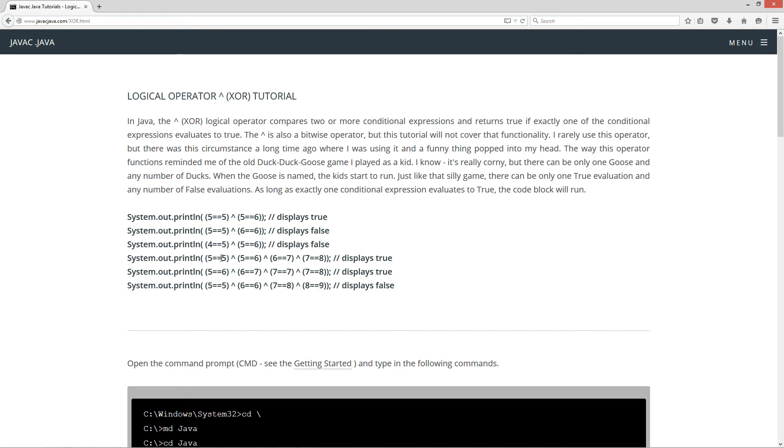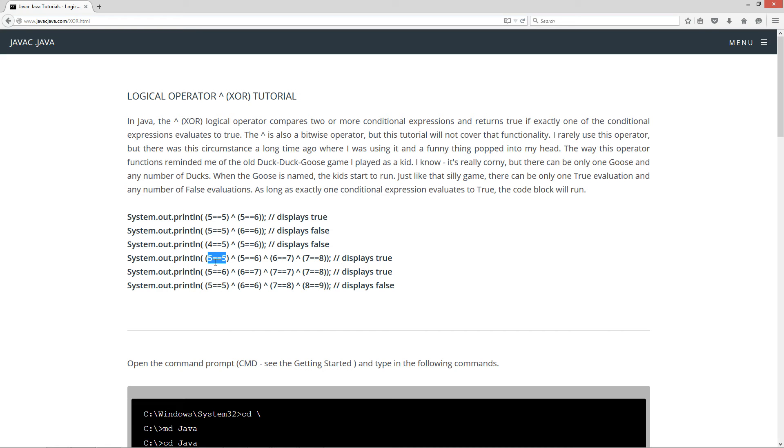Is 5 equal to 5? That's true, right? XOR 5 equal to 6 false, 6 equal to 7 false, 7 equal to 8 false. So this is going to display true because we have exactly one true evaluation on that conditional expression there.